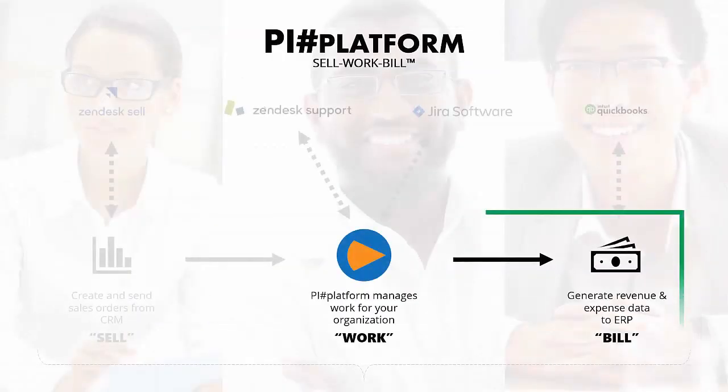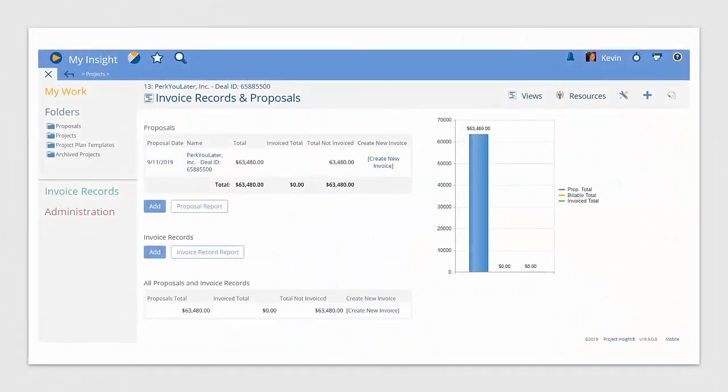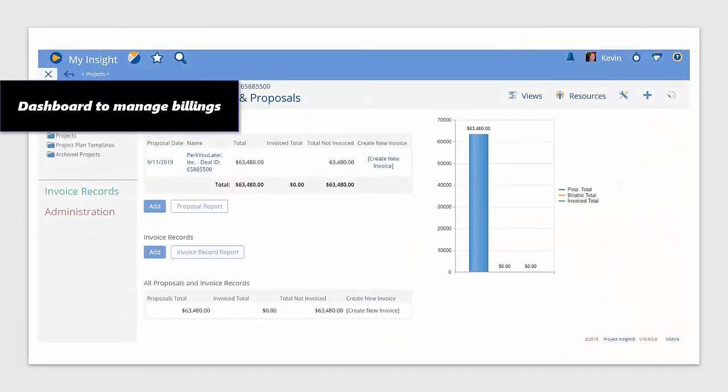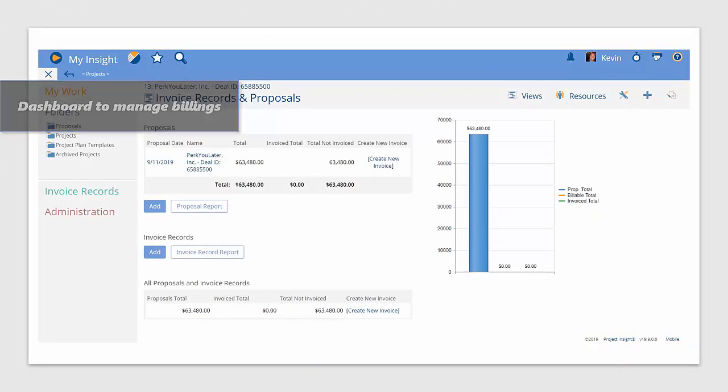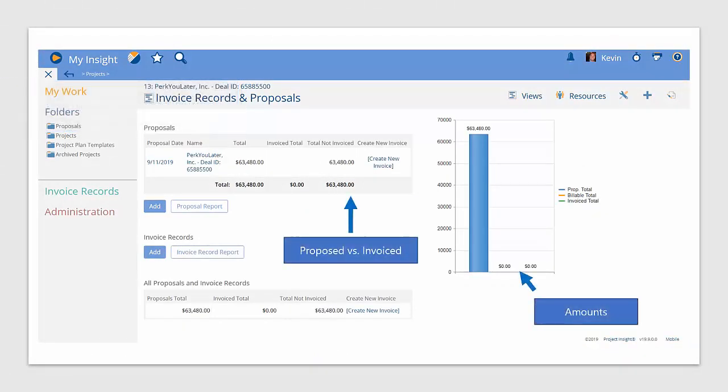Once the work is done, Project Insight communicates with the ERP system to demonstrate what's been billed either by milestone or by hours. You can track proposed versus what's already been invoiced and see it in a graph.